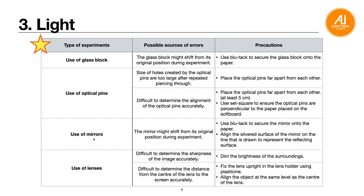Next: the mirror. It might shift from its original position — similar to the glass block — so use blu-tack to secure it. Most importantly, the reflective silver surface of the mirror should be placed exactly on the line drawn to represent the reflecting surface. Do not align to the front of the mirror — align the silver surface to the line. This is very important because the mirror has some thickness, so aligning to the wrong face will introduce error.